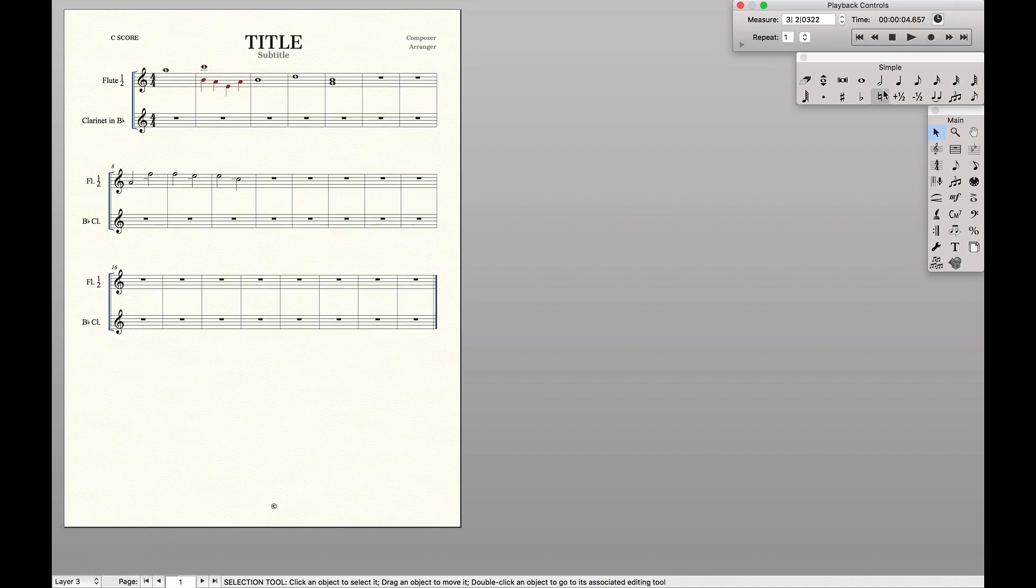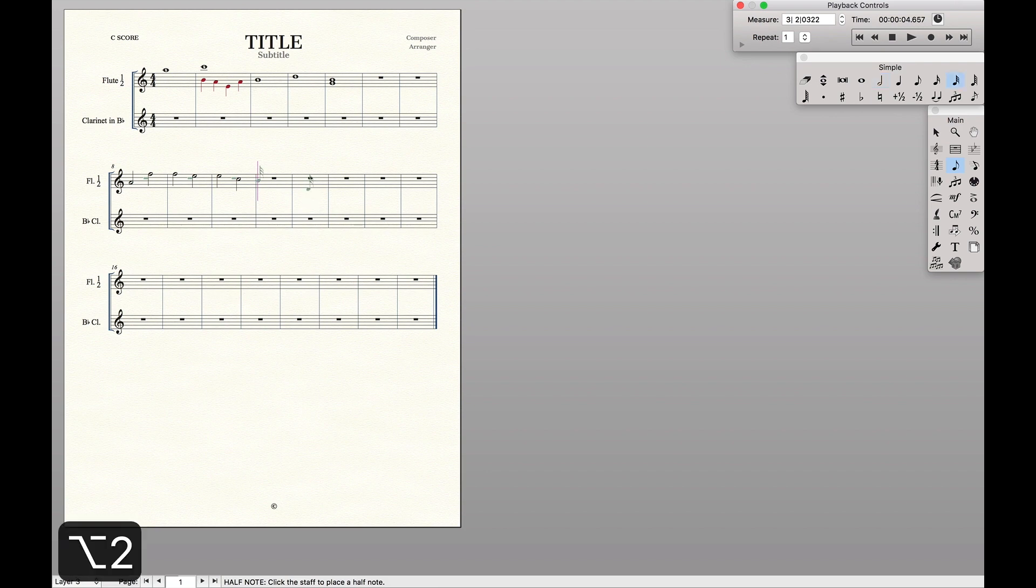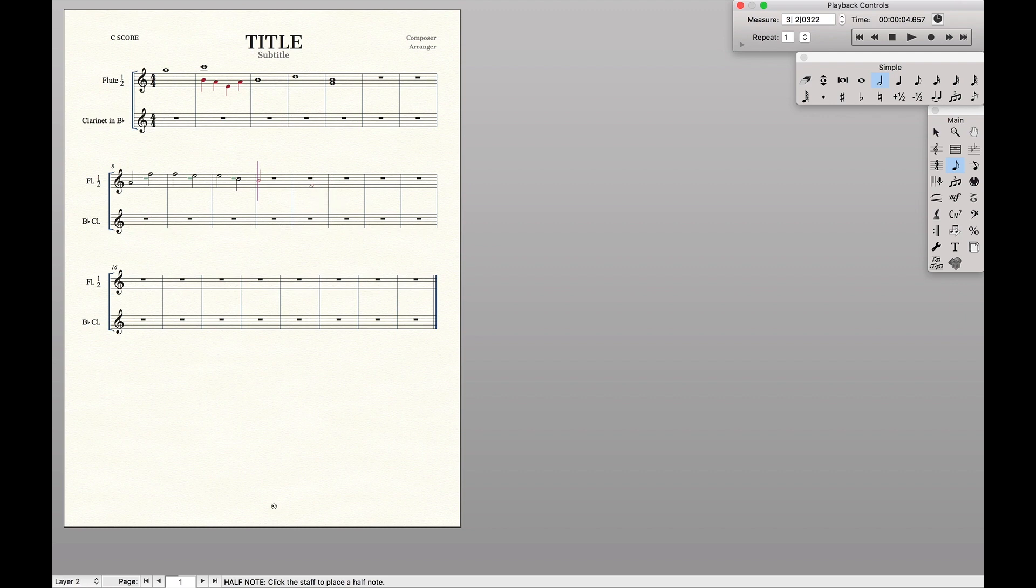And the same process goes if we want to have a part in flute one, or in flute two.